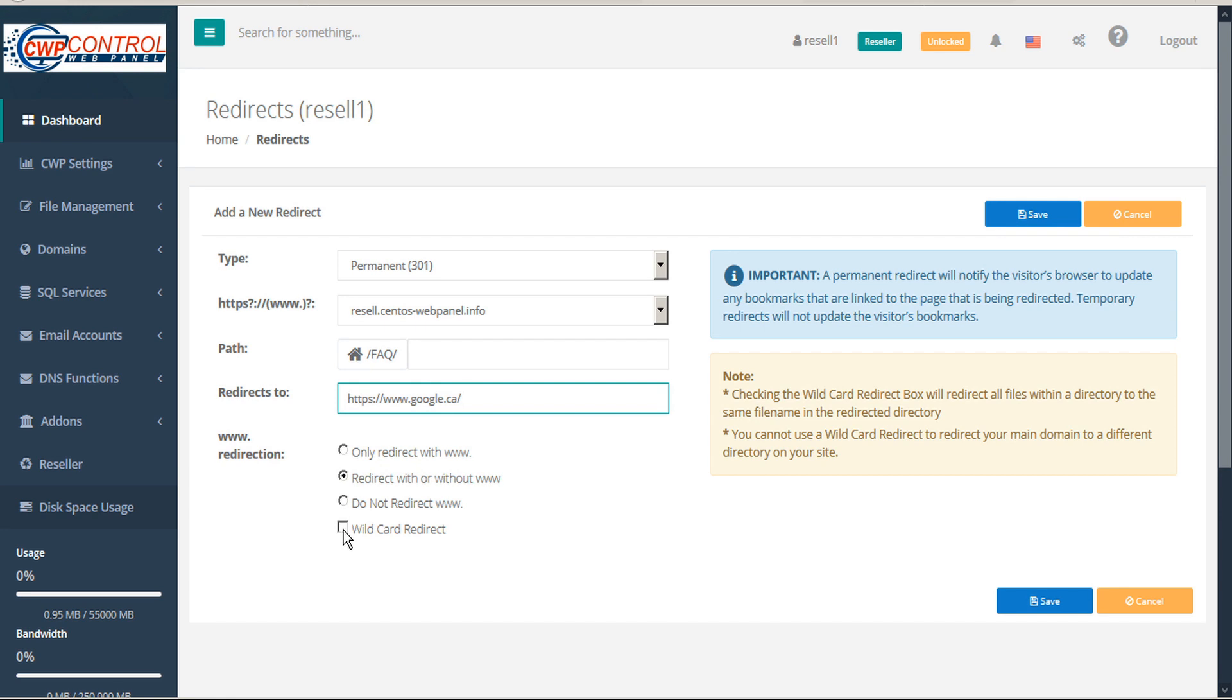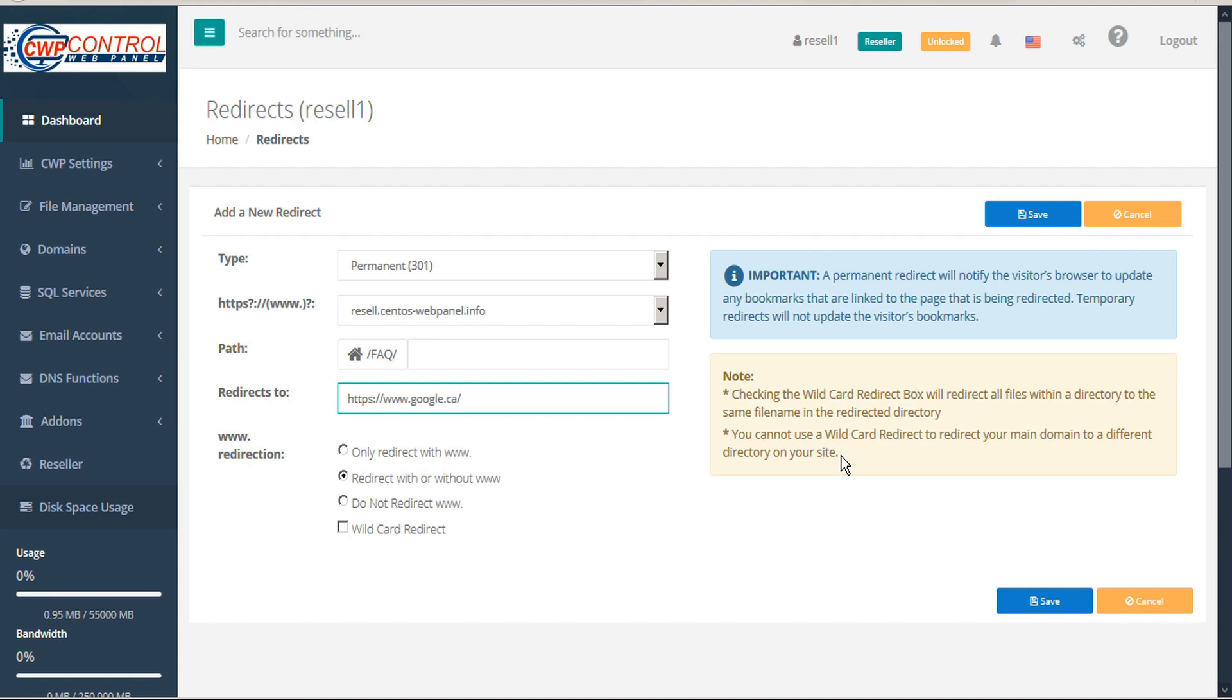You can also choose Wildcard redirect. Checking the Wildcard redirect box will redirect all files within a directory to the same file name in the redirected directory. Because the Wildcard redirects all files, you cannot use a Wildcard redirect to redirect your main domain to a different directory on your site.